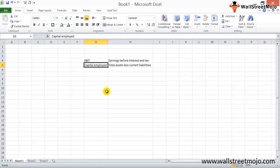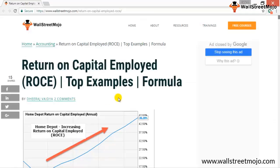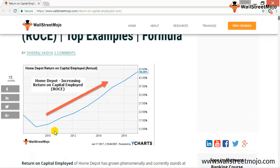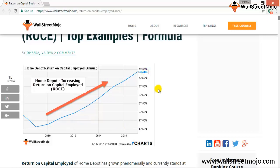Looking at the website, the ROCE for Home Depot has been increasing steadily from 2010 onwards — from around 16% in 2010, it increased to 46.2% by the end of 2016. This tells us that Home Depot is really using its capital in a very constructive manner.